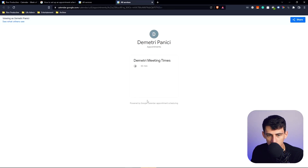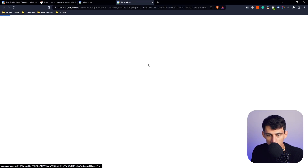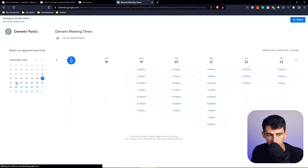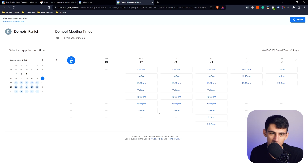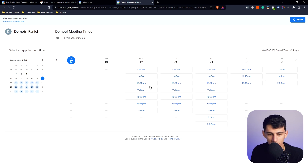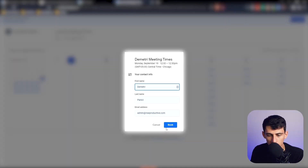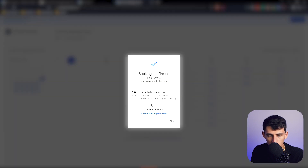If you click 'See all your appointment schedules,' you'll see 'Dimitri Meeting Times.' Click on it and it's got a completely Calendly-like scheduling page. You can select your meeting times and book — for example, Monday 12 to 12:30.